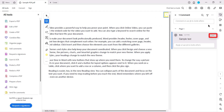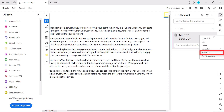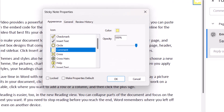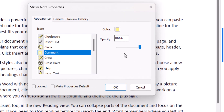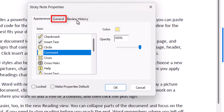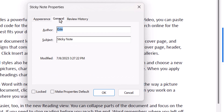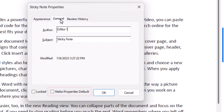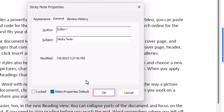Next, select the three-dot menu in the comment, followed by Properties. Now select the General tab in the Sticky Note Properties dialog box. From there, enter your new name in the Author text box, and then select Make Properties Default. And select the OK button.